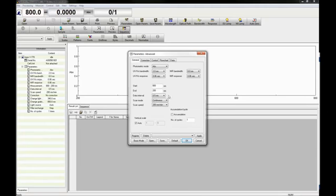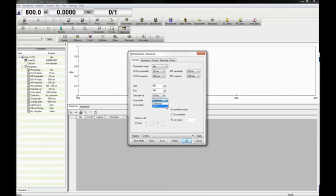There are two scan modes: continuous scan, which acquires a photometric signal at each wavelength while moving across the desired wavelength range, and step scan, which stops the monochrometer at each wavelength to obtain a signal.